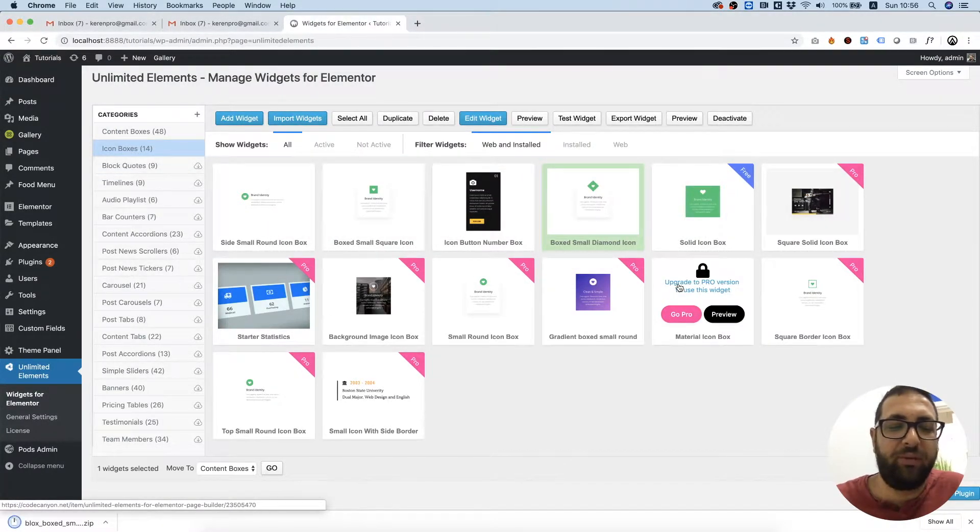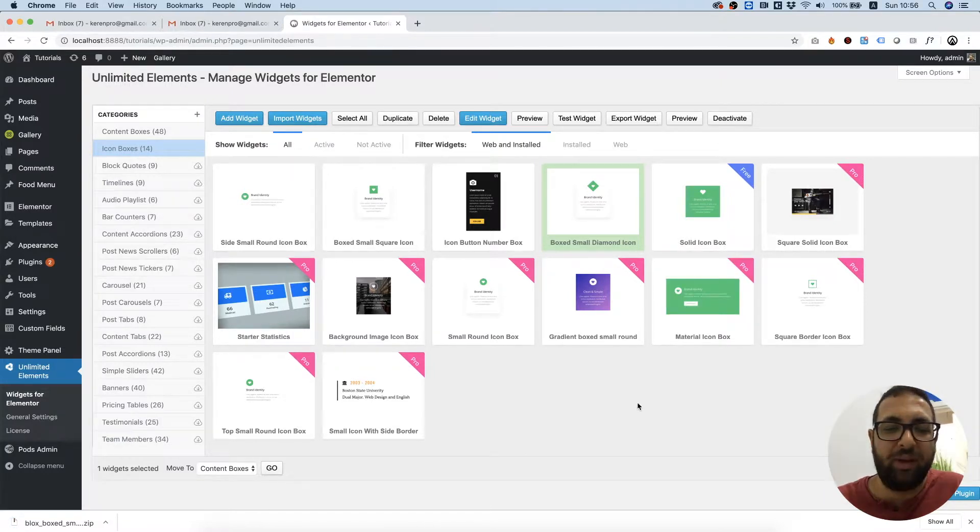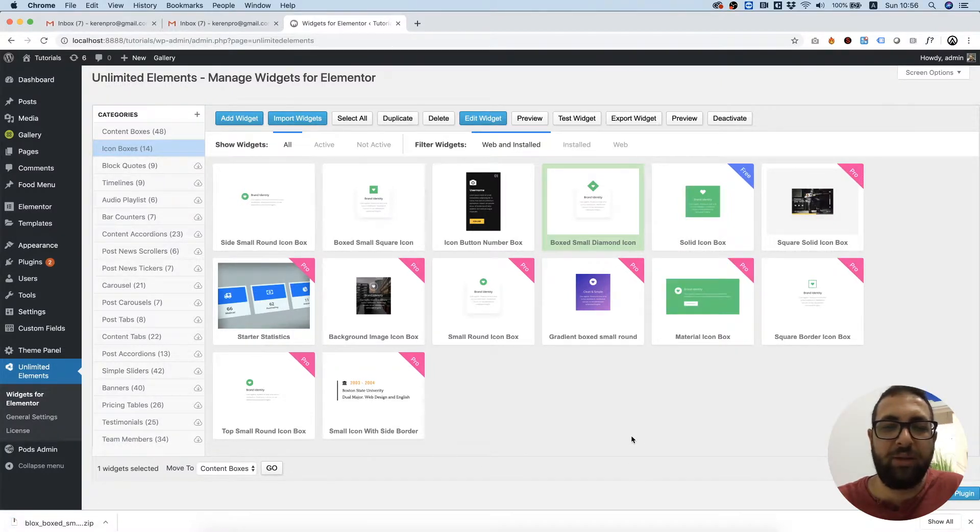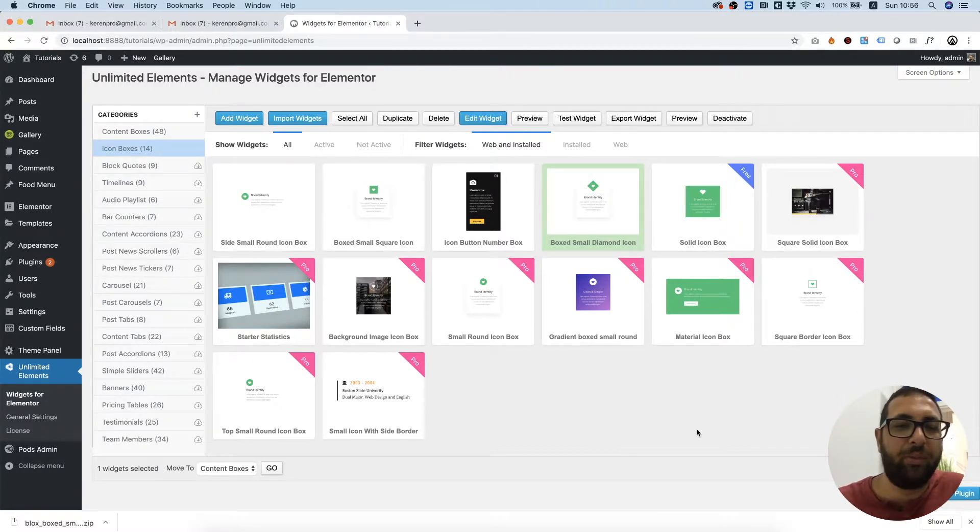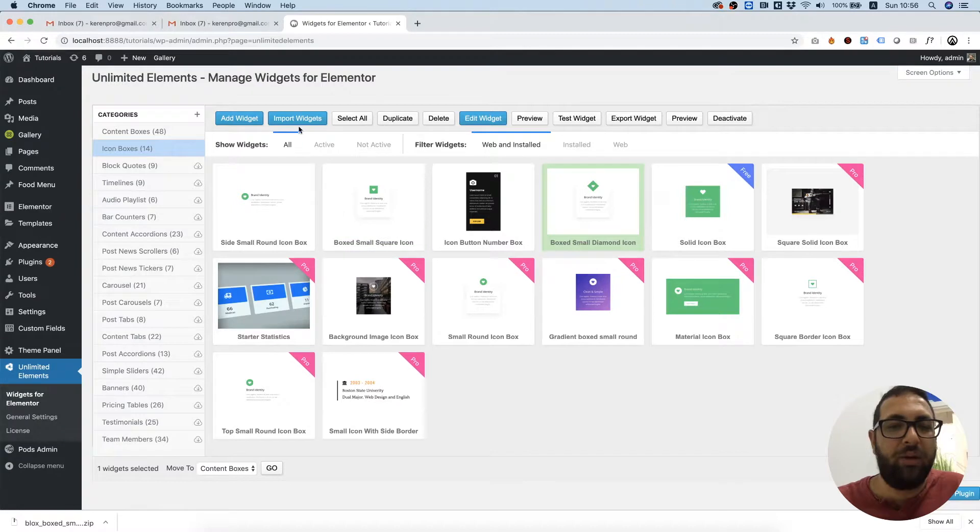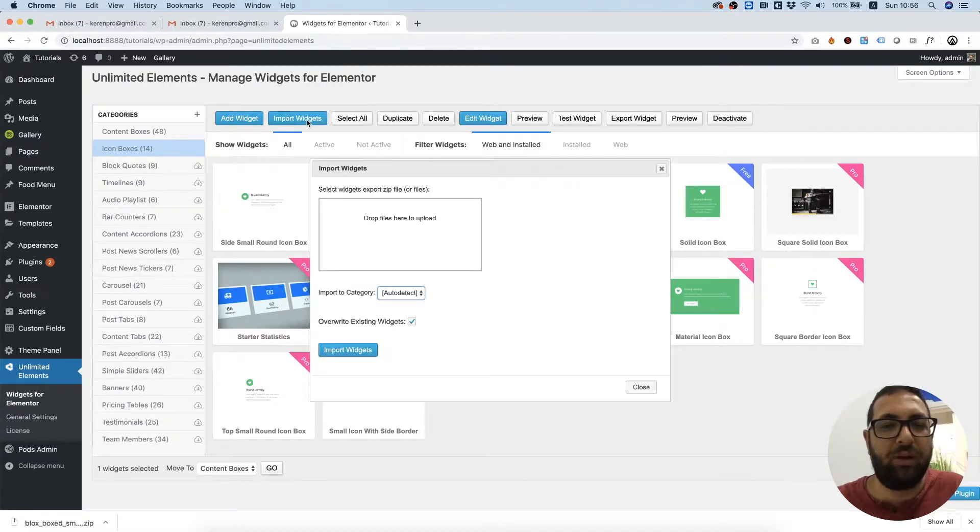So the zip file has been downloaded. Now if you're in a different website and you want to import that widget, over here on the top we have a button called Import Widgets. You click on that.